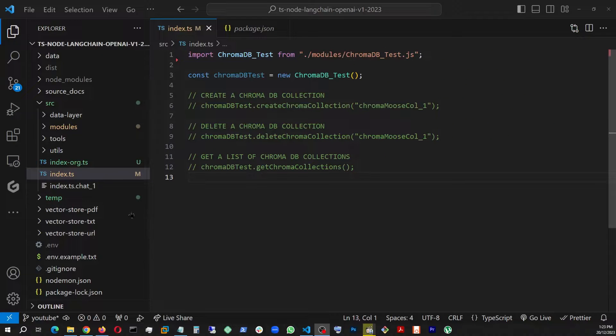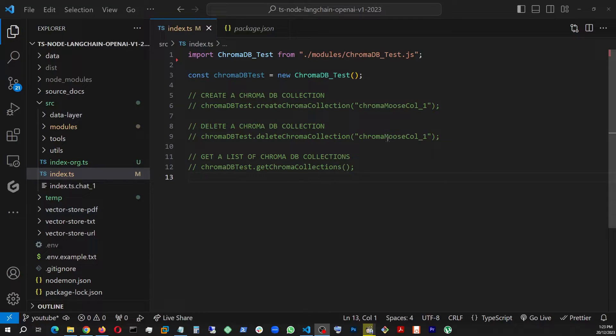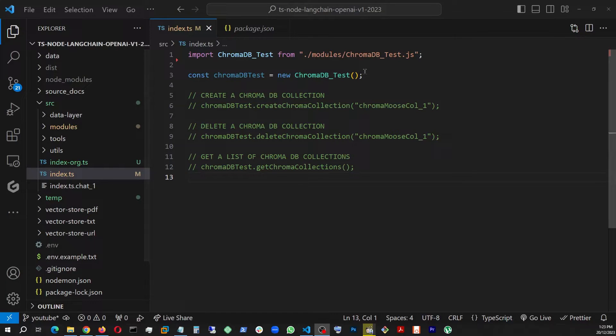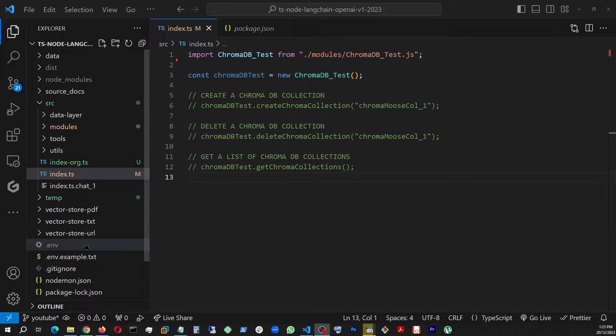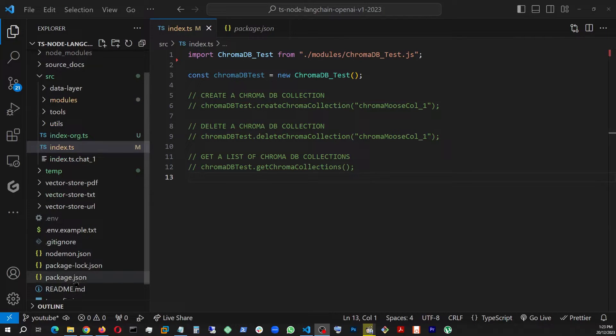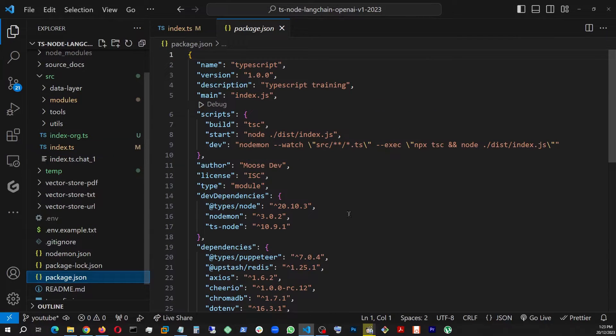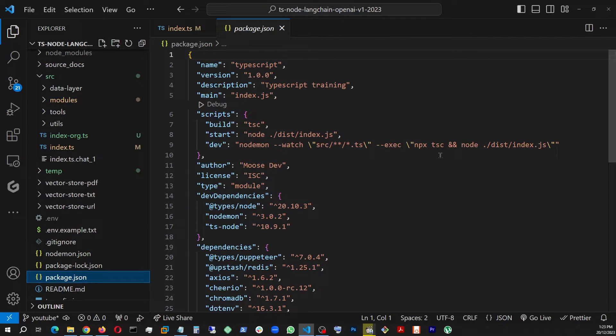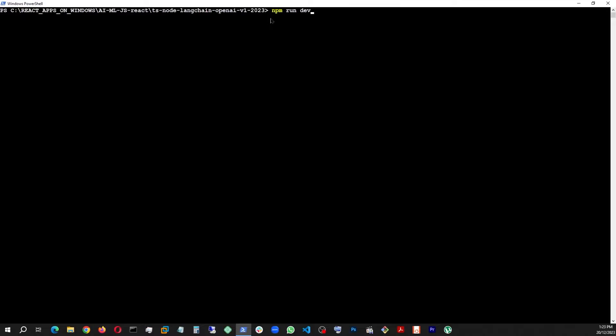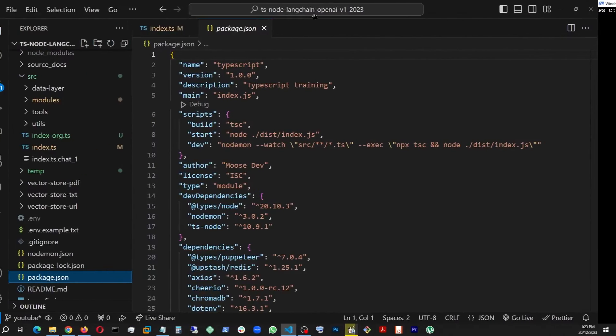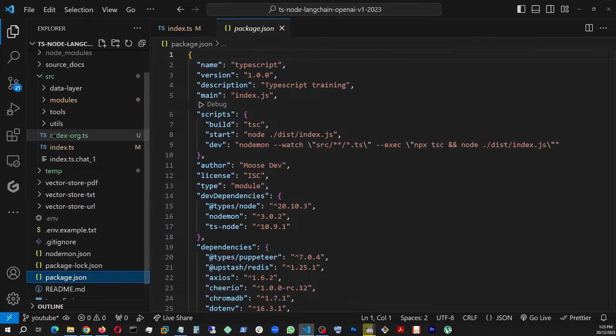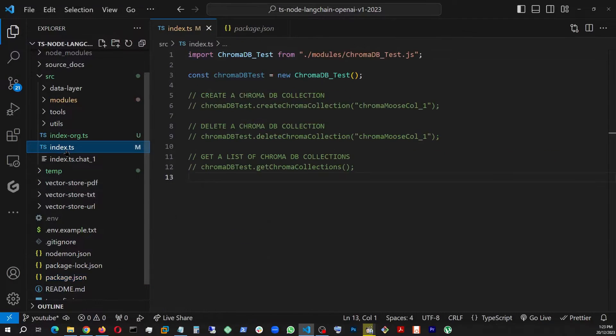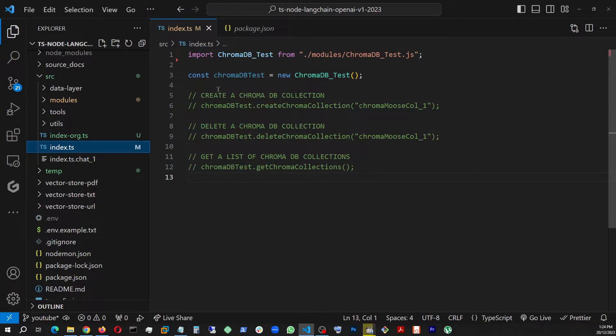All right, so now that we have installed Chroma DB, it's time for us to test it. So this is a development environment I created for myself where I use Node.js and TypeScript. And also if we look here, you'll see that I'm using nodemon so that once I start this with npm run dev, it's going to be watching my changes and updating it accordingly.